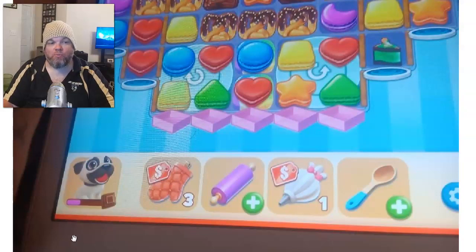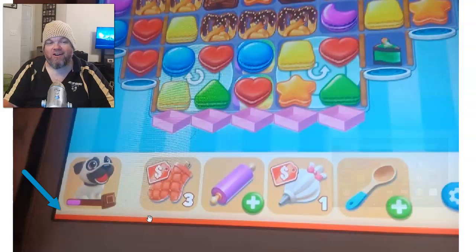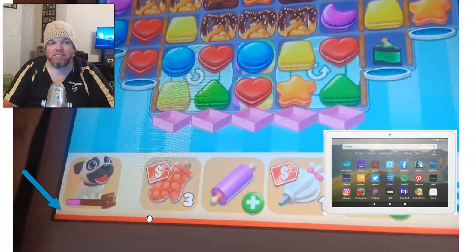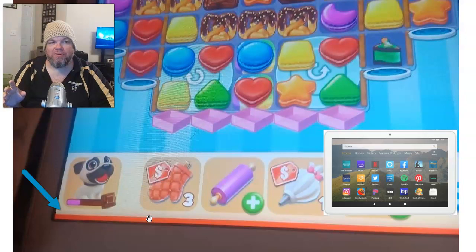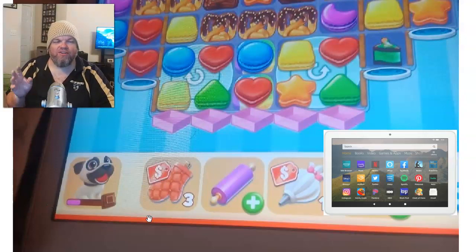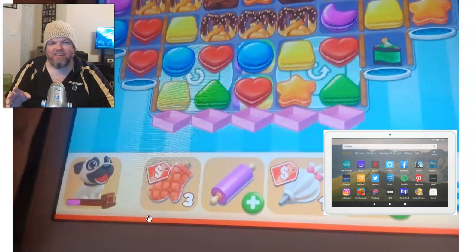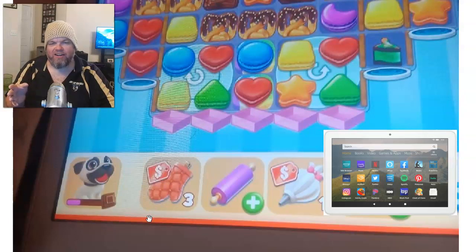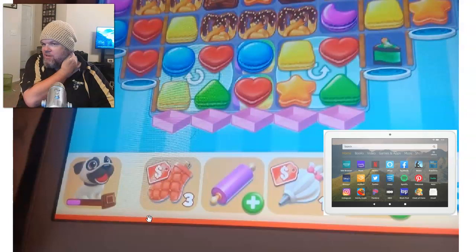I want to help you fix the red line issue on the bottom of your screen on your Amazon Fire tablets. My mom called me up and she was playing Candy Crush on her Fire tablet and the little red line kept staying on there — it messed up her game and kept closing all the apps.